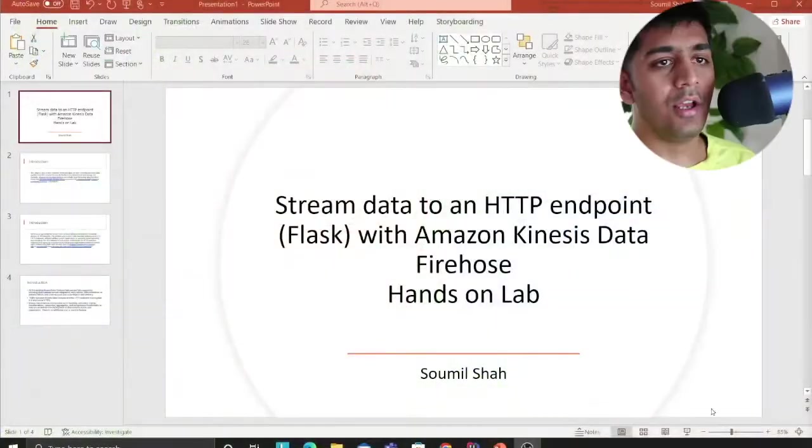Good evening everybody and welcome to another YouTube video. My name is Samil Shah. I make content on AWS, data science, and machine learning. On AWS you'll find content on EventBridge, Serverless Framework, Lambdas, ECS, S3, Kinesis Data Streams, Firehose, and much more. This video is a hands-on session: stream data to an HTTP endpoint — essentially a Flask API — with Amazon Kinesis Data Firehose.